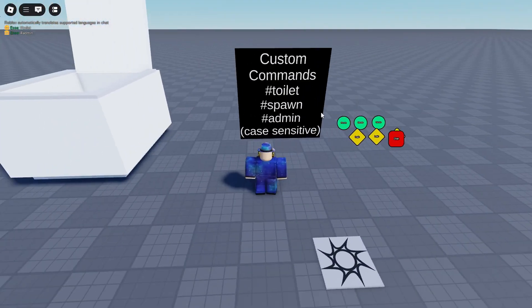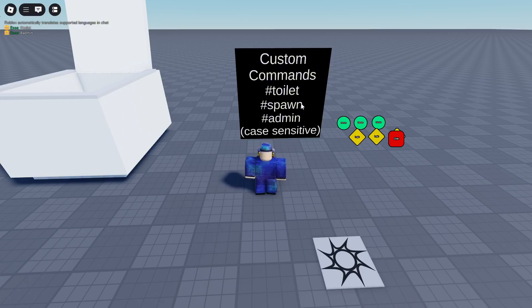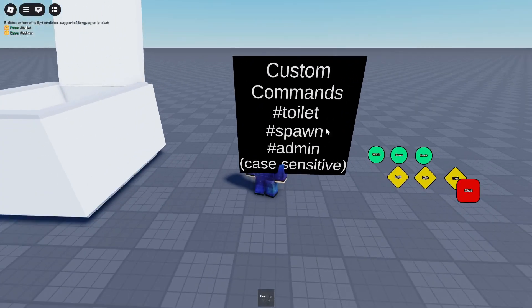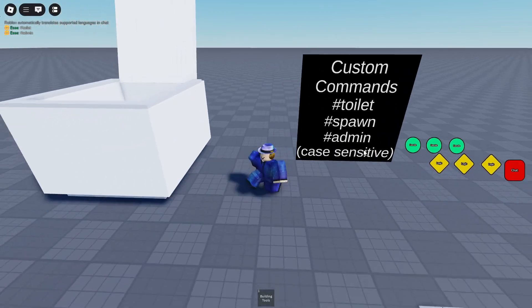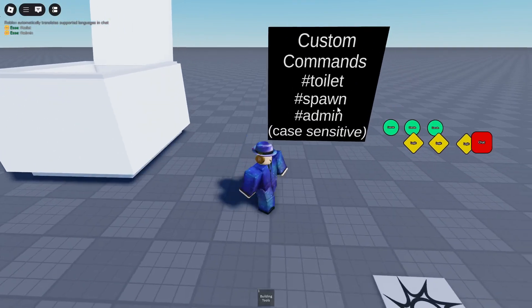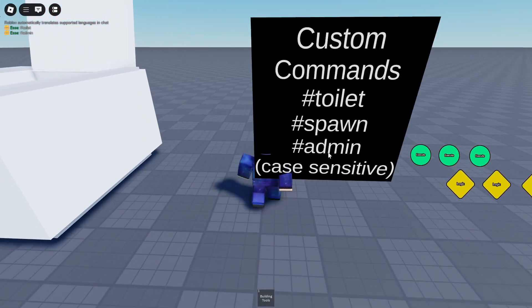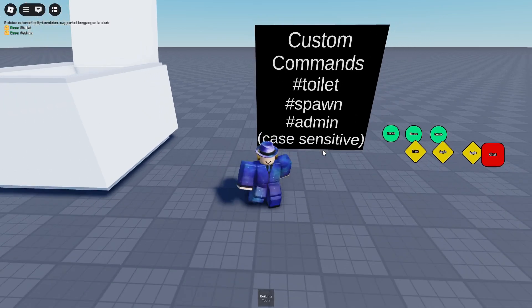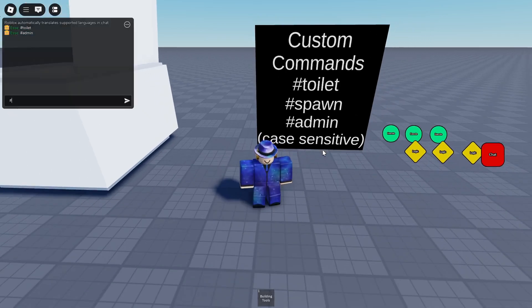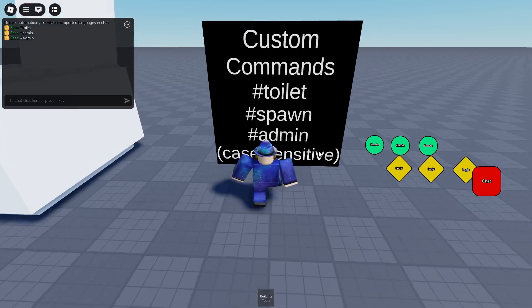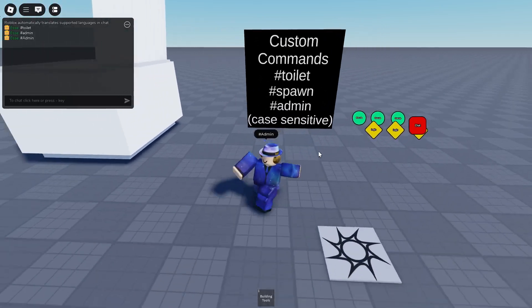So I've prepared a list of custom commands that I made. I basically made toilet, spawn and admin a thing. They are all case sensitive, meaning if you misspell one thing like this, you have the A uppercase and type it like this, it won't work.